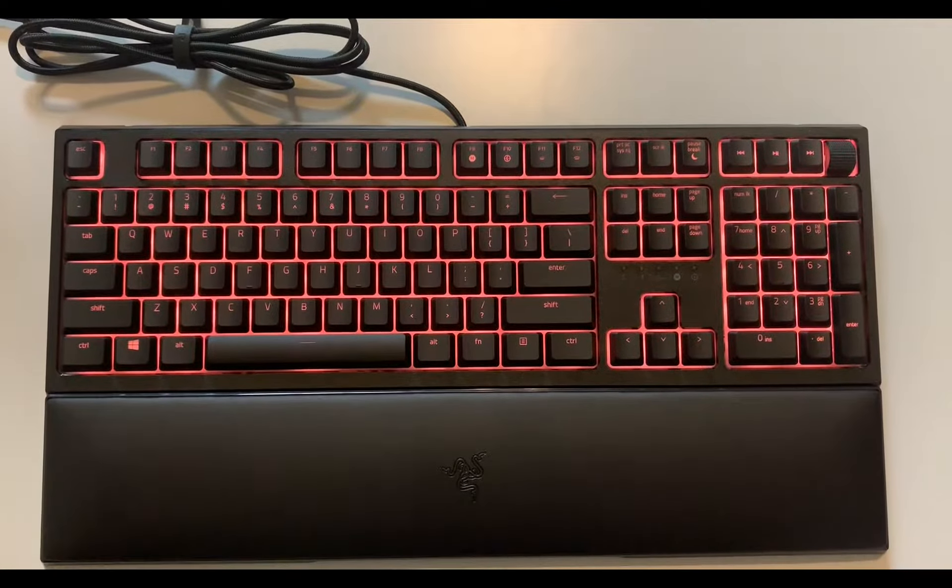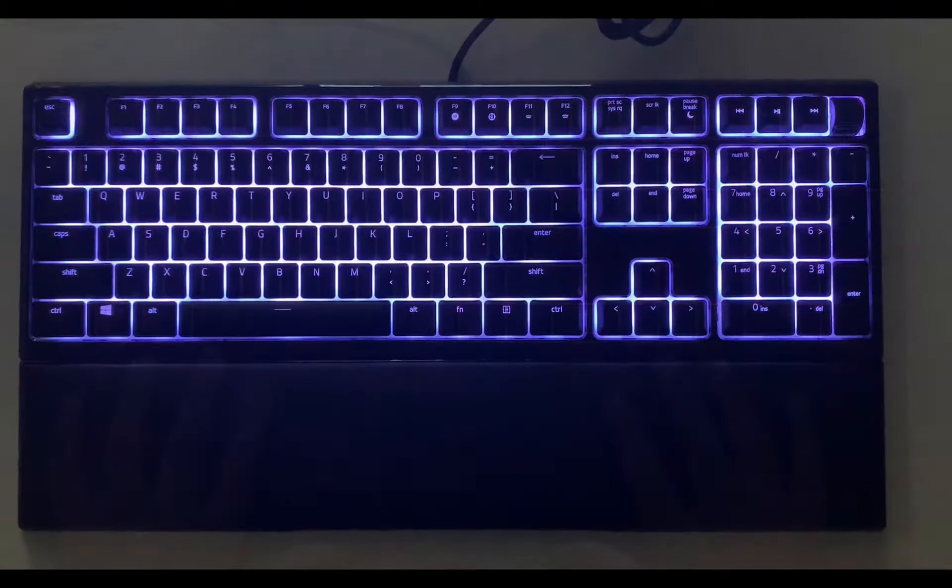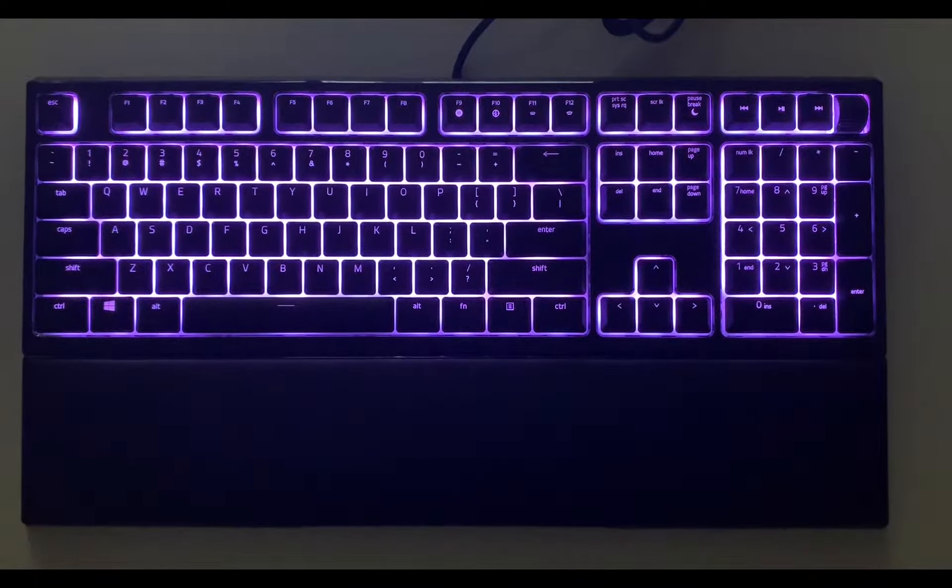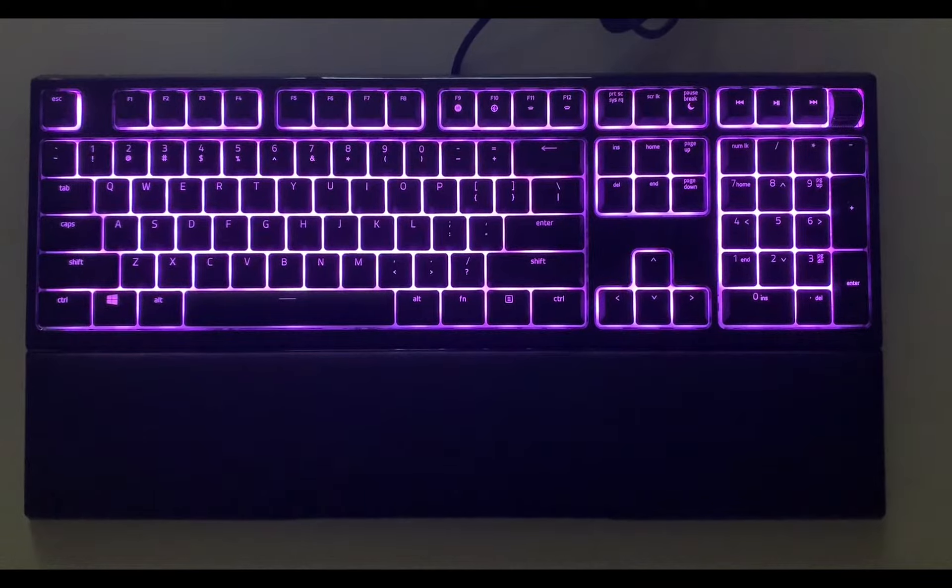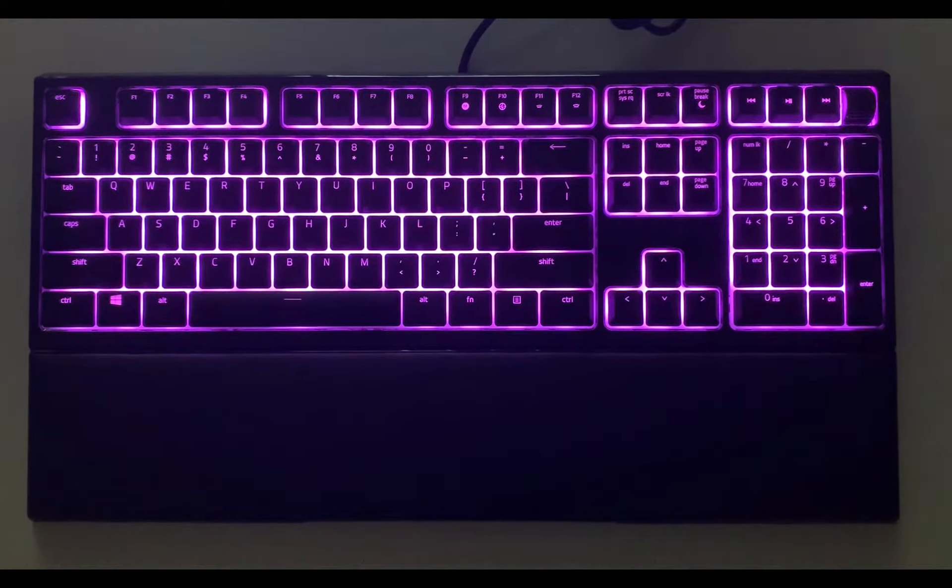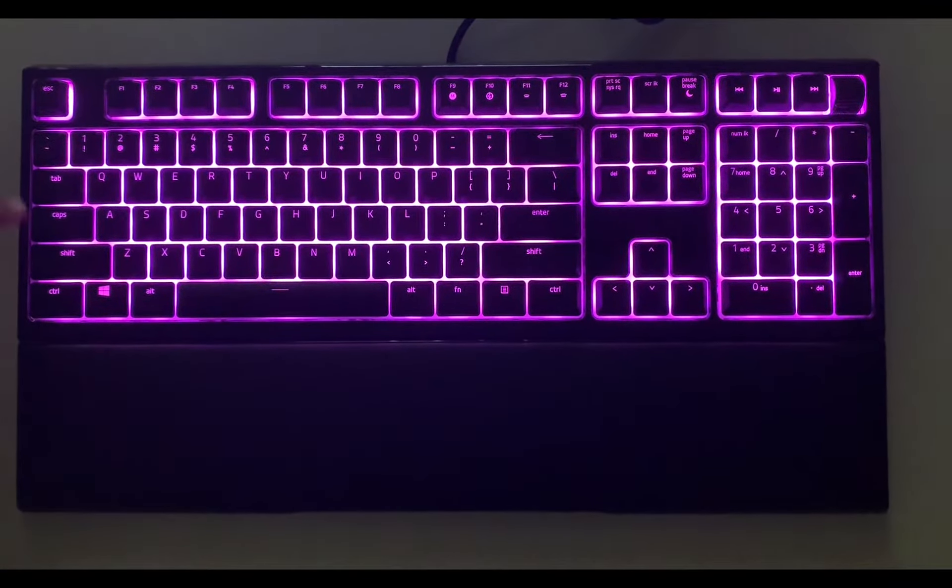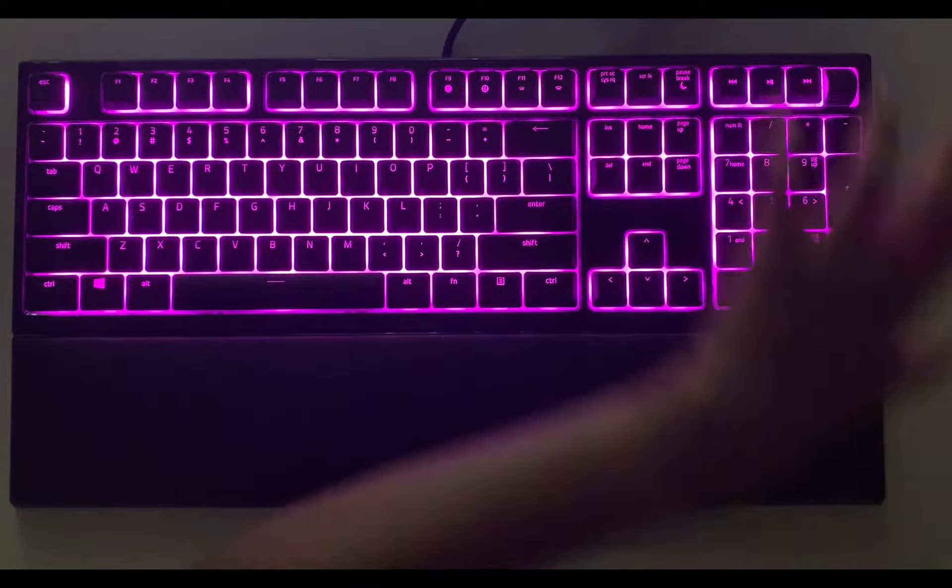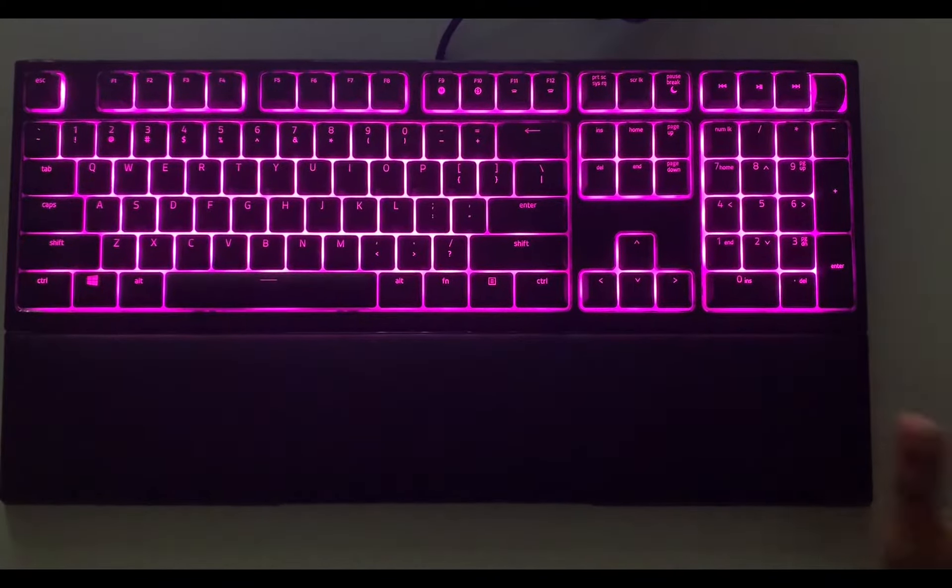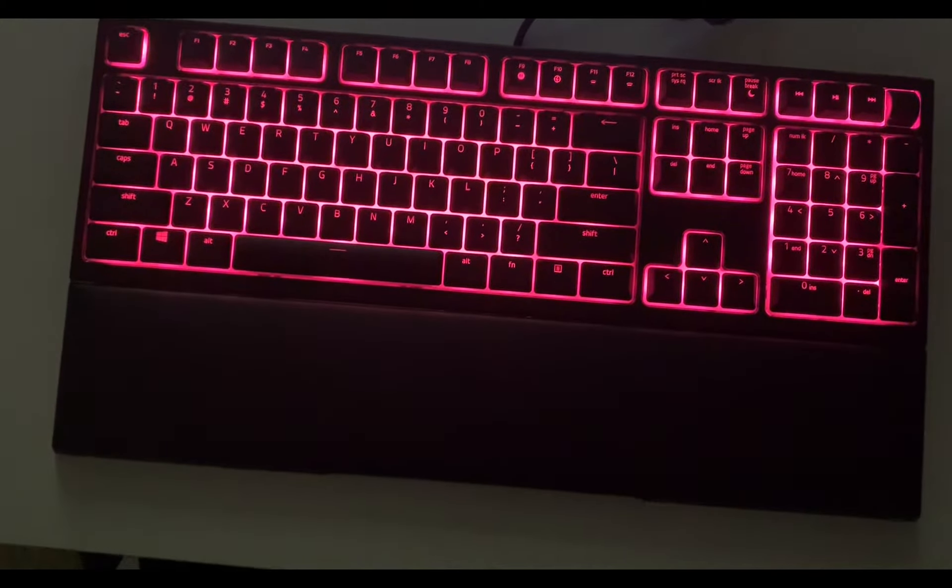So in terms of lighting, I really like this keyboard. I think out of a lot of gaming keyboards out there, this is probably one of the best with the membrane switches. You can see a lot of light really seeps through the bottom and you can get a lot of lighting out of this.